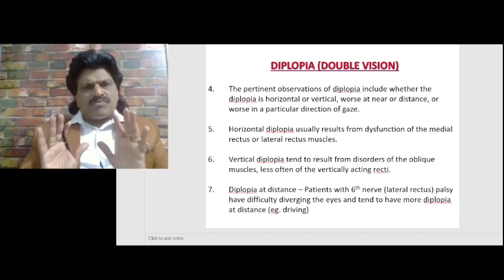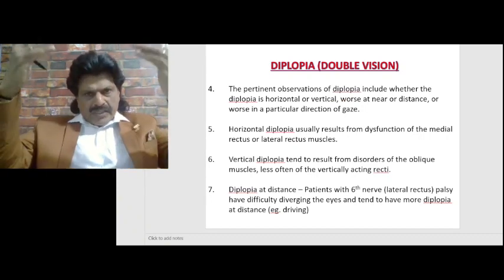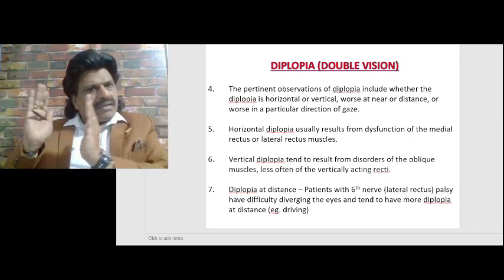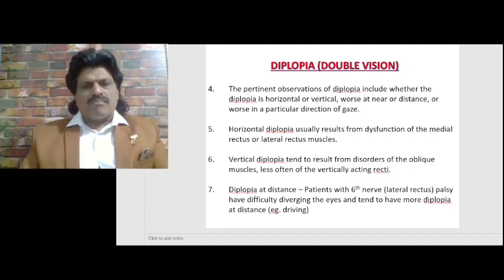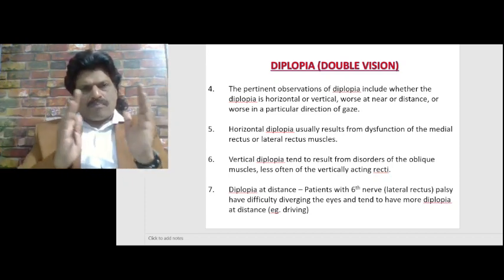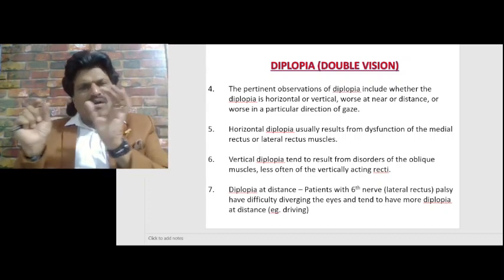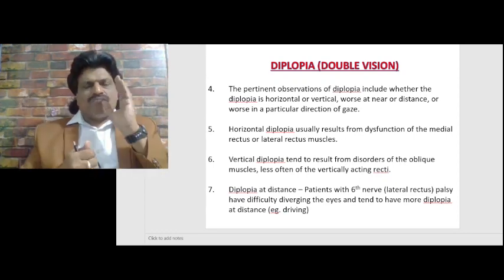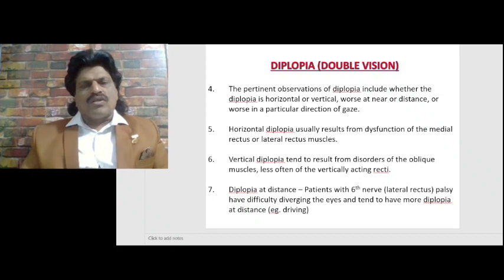The pertinent observations of diplopia include whether the diplopia is horizontal or vertical, worse at near or distance, or worse in a particular direction of gaze. Horizontal diplopia usually results from dysfunction of the medial rectus or lateral rectus — the muscles which move the eyes in a horizontal plane. If medial rectus or lateral rectus gets affected, there will be diplopia in the horizontal direction.